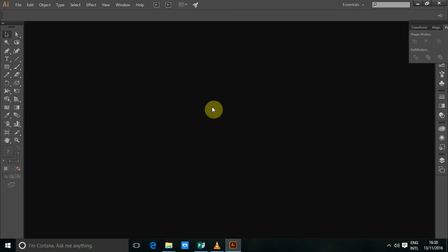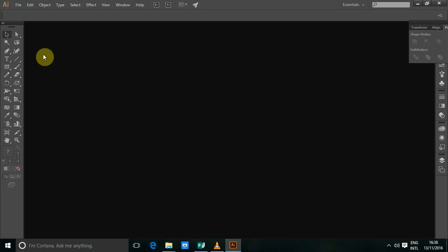Hello, welcome to another video tutorial. Today I'm going to show you how to create gradient in Adobe Illustrator.